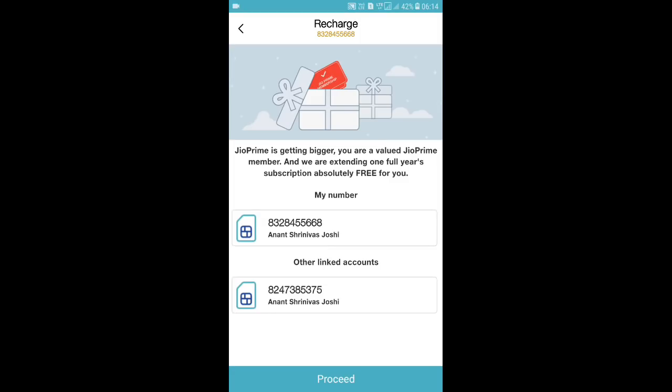It is showing that Jio Prime is getting bigger — you are a valued Jio Prime member and we are extending one full year subscription absolutely free for you. If you have linked other numbers to the MyJio app, those numbers would also be shown here, and you just have to click 'Proceed'.